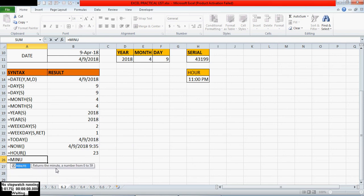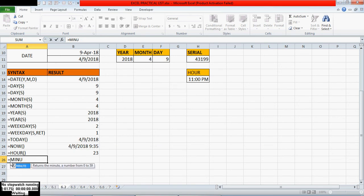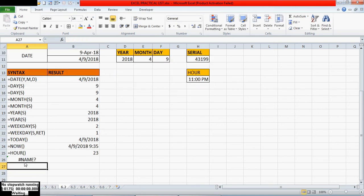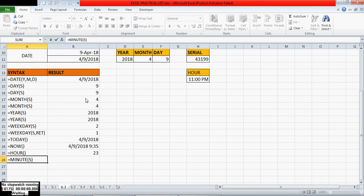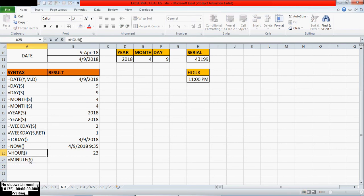For the MINUTE function, you have to mention the serial number. Here also we have to mention the serial number in the function.